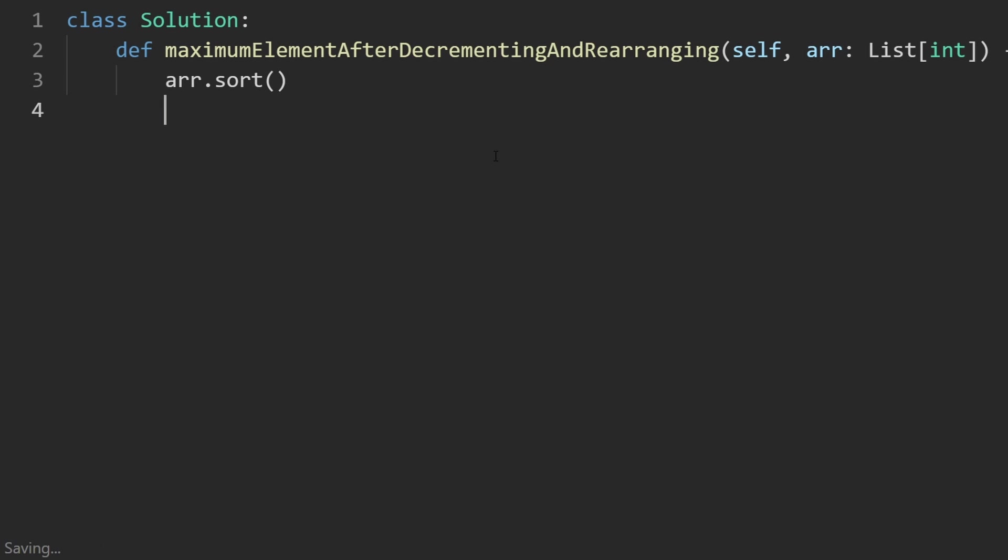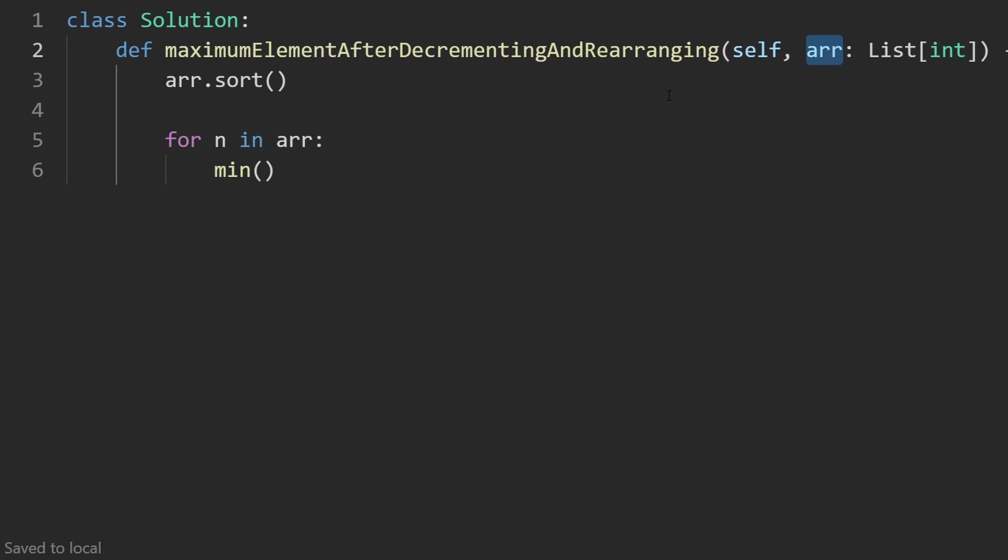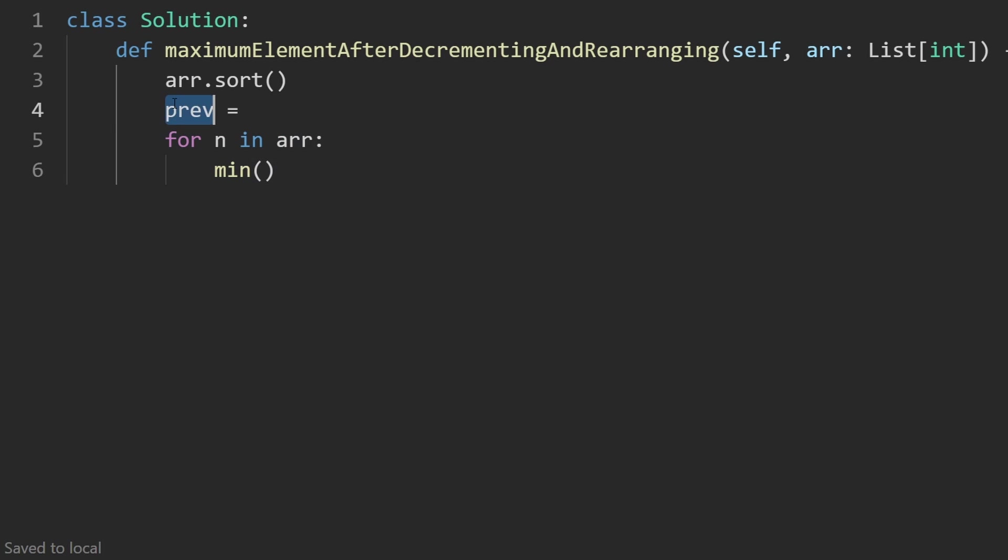And then we are going to start iterating over the array. So for n in the array, we are going to do that minimum formula. But we actually do not need to modify this array. Because remember how I said we only are keeping track of the previous element.